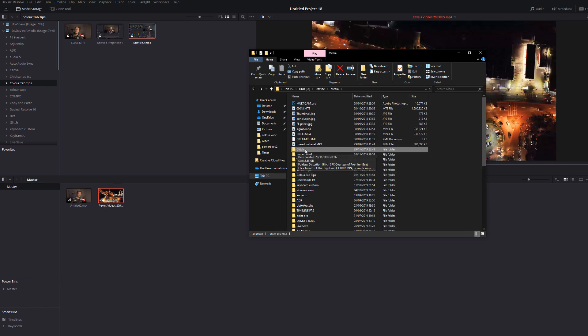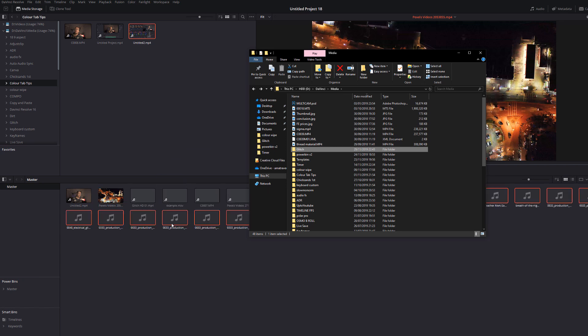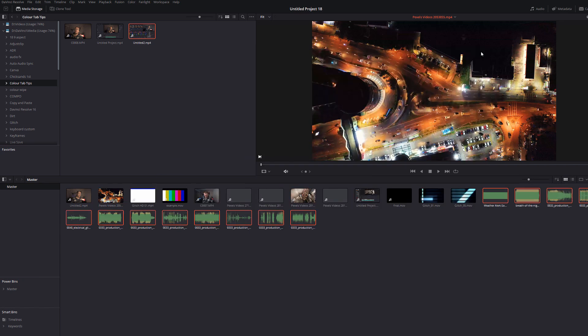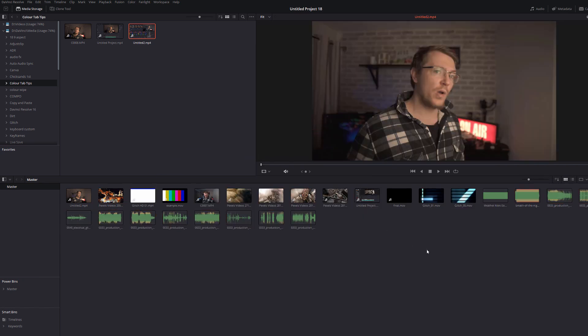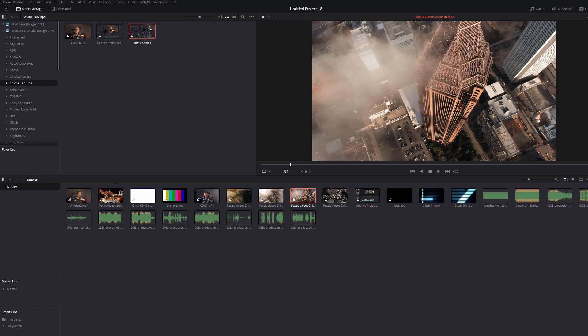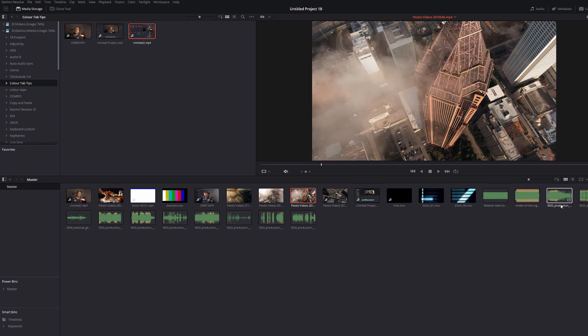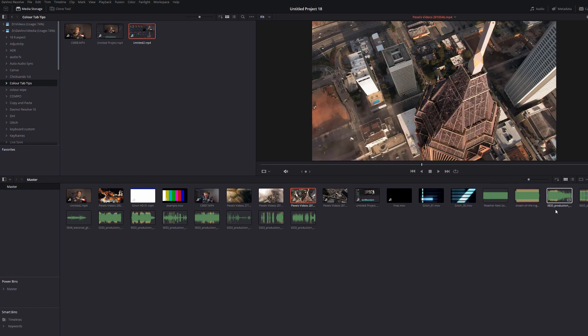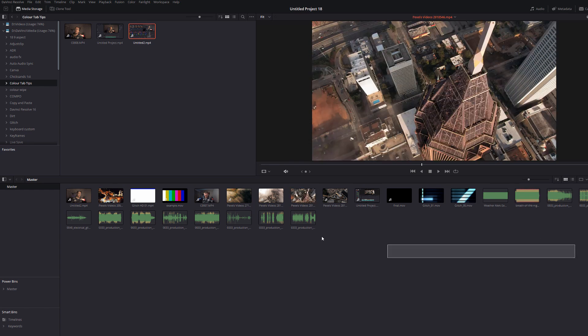So if I drag this glitch folder here, drop it onto my media pool, anything that's compatible with DaVinci Resolve, so JPEGs, movies, MP4s, audio files, etc. will be added directly into the media pool.